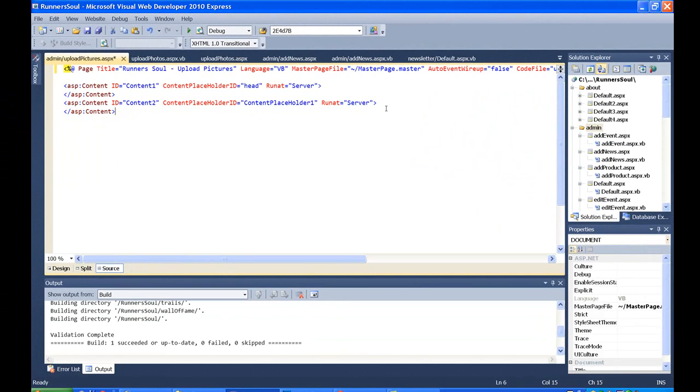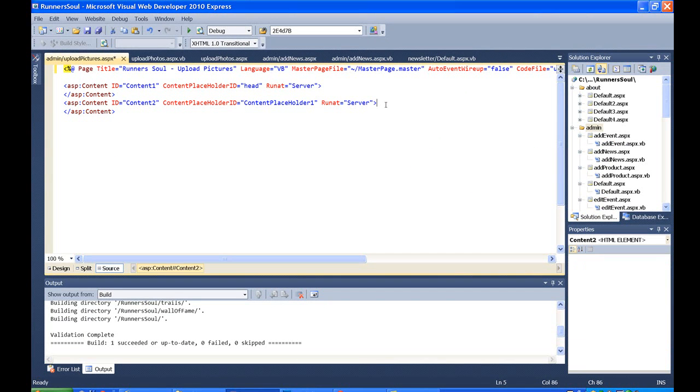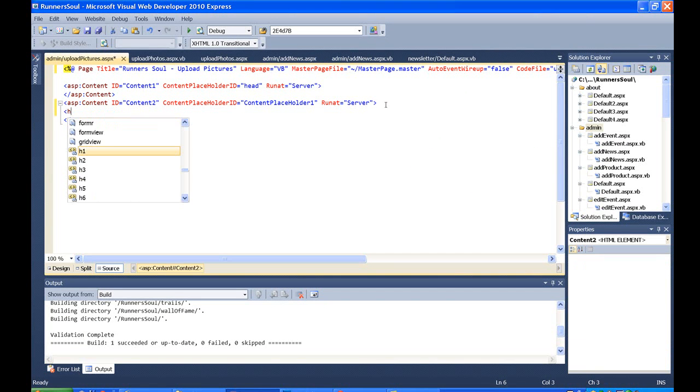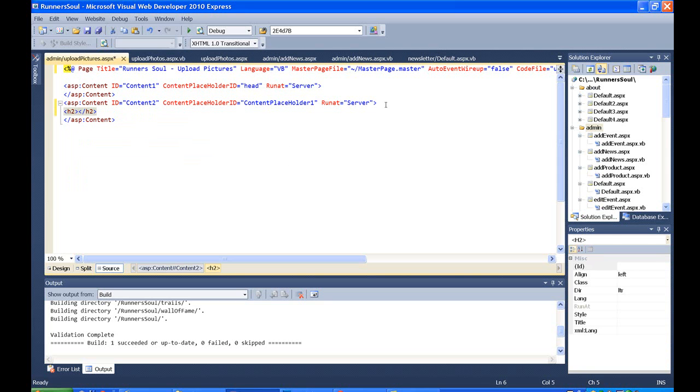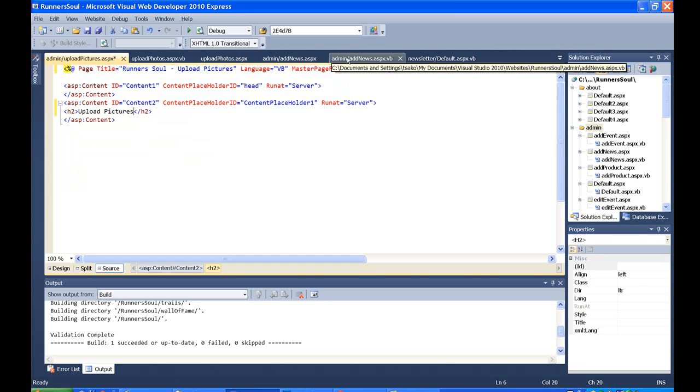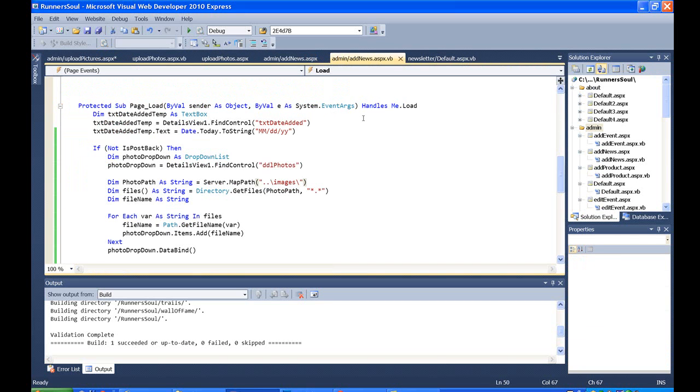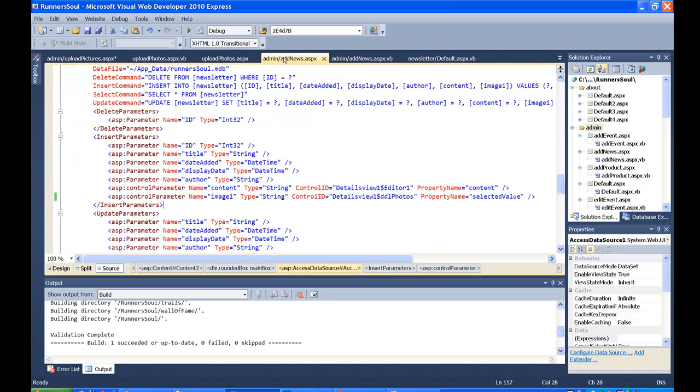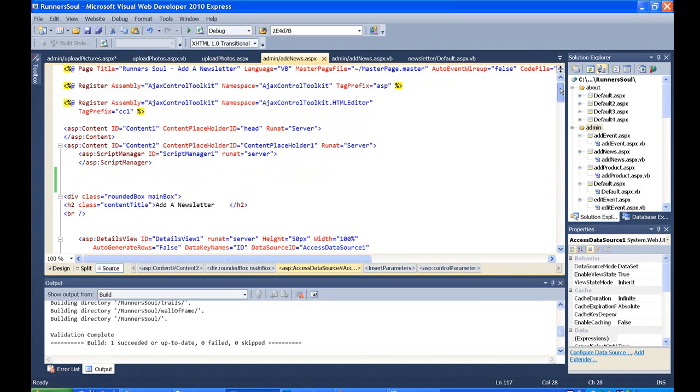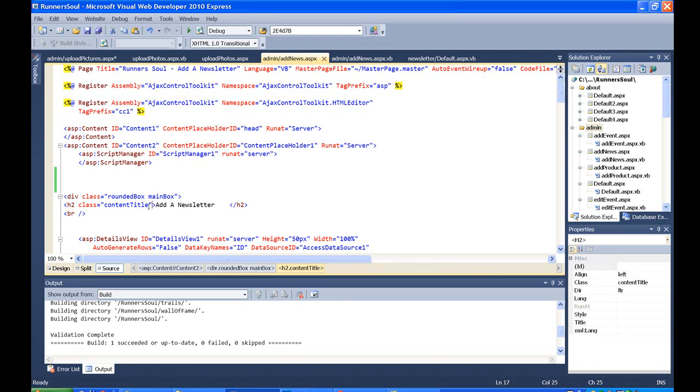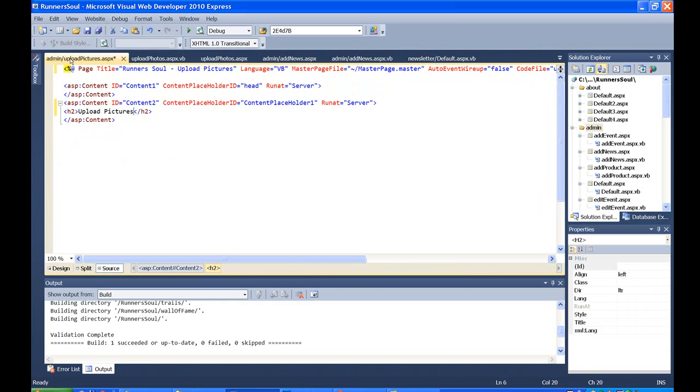And then just put that in a heading here. And I think I should put that in a class. All of our headings are in some class, I believe. Yeah, class content titles. So we'll just grab this and put it over on that upload pictures page.